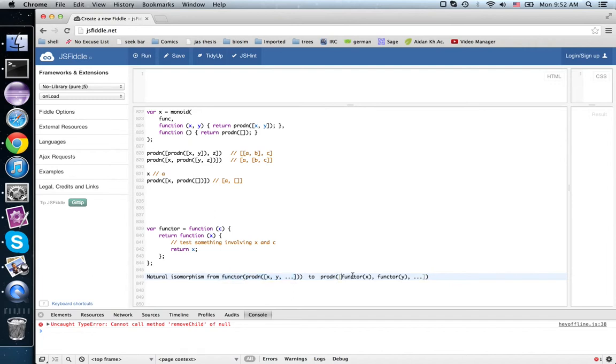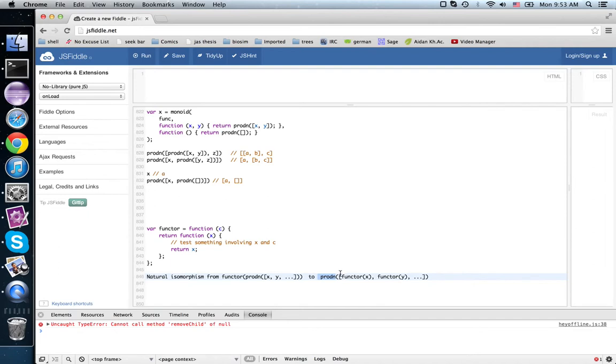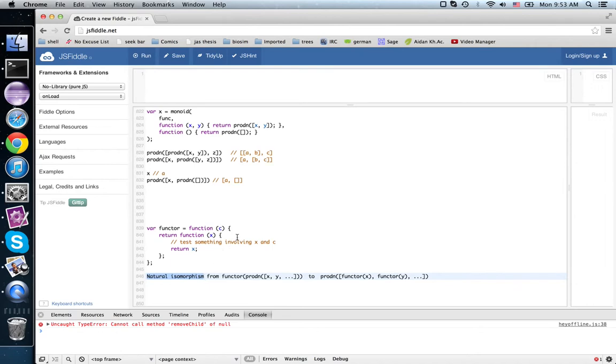So here we're multiplying first then applying the functor second. Here we're applying the functor first and multiplying second. But these two aren't equal—they're equal in a monoid homomorphism, they are naturally isomorphic in a monoidal functor. So let's look at an example of a monoidal functor.